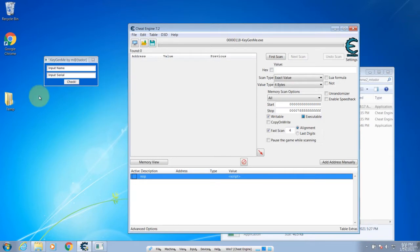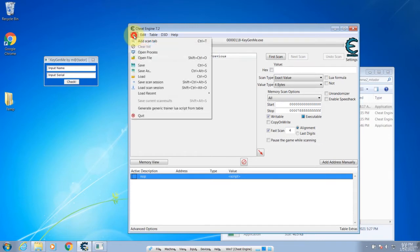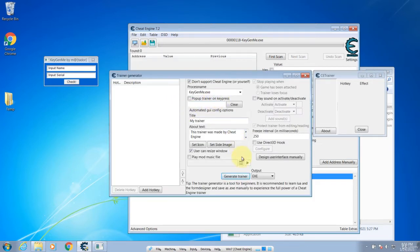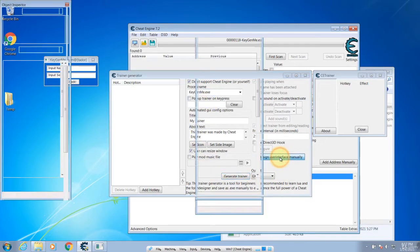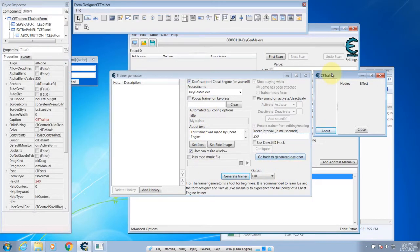Now to create a memory hacker or trainer, click on File, then Generate Generic Trainer from Script from Table, and then over here click on Design User Interface Manually. Then it will show you the form designer and inspector panels.